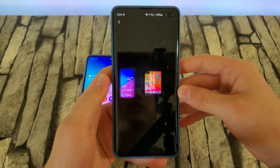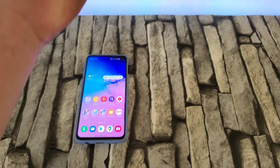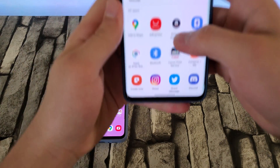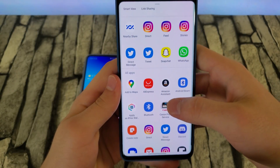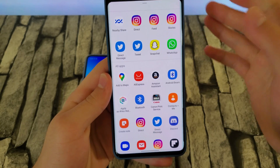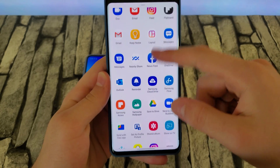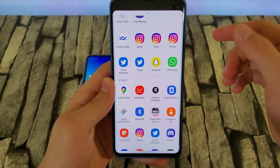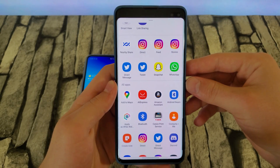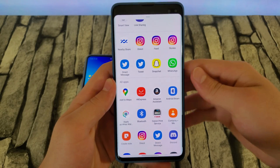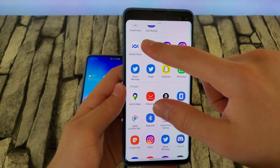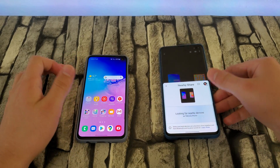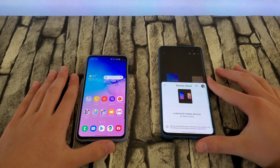I'm going to select the photo and click Share. Once I click Share, I'm going to scroll down. If you haven't used Nearby Share before, it's probably going to be down at the bottom; but if you use it a lot, it'll be near the top. Once that happens, I'm going to click Nearby Share, and it will start looking for nearby devices.